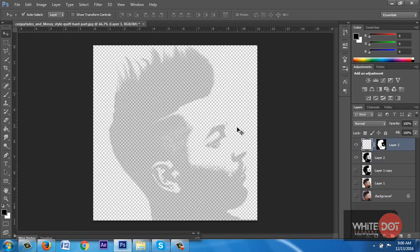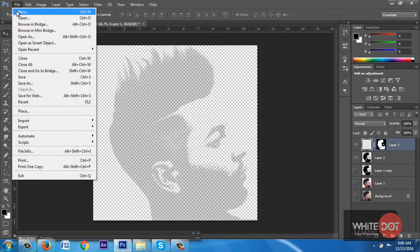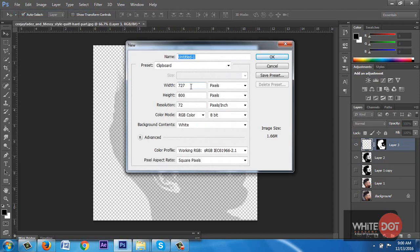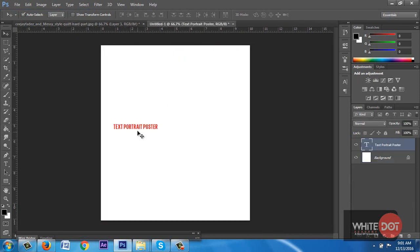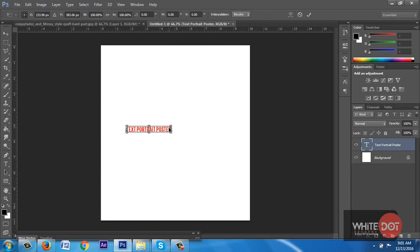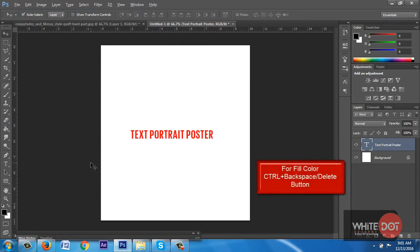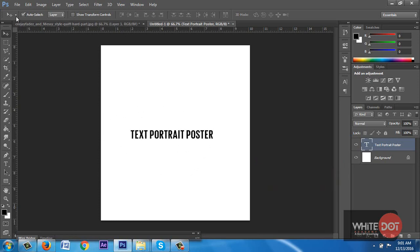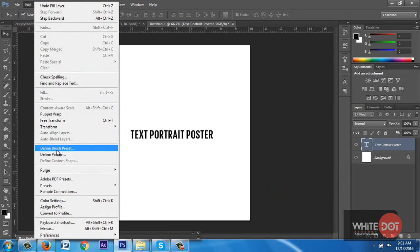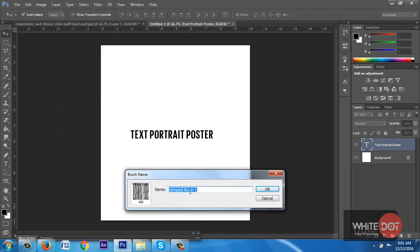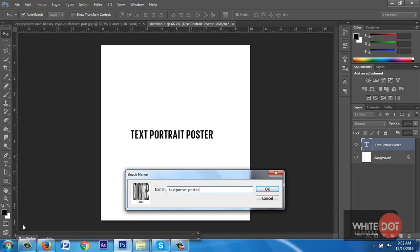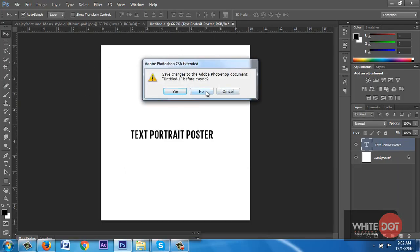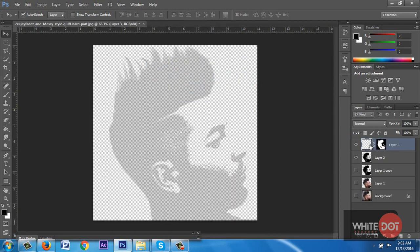Now I am creating a brush. I create a new layer and hit OK. You can adjust any size. I type my text portrait poster text, press Shift to increase the size, and select black text. You can adjust the size. Now to convert this text into a brush, go to Edit, Define Brush Preset, type the brush name, and hit OK. Close this layer.